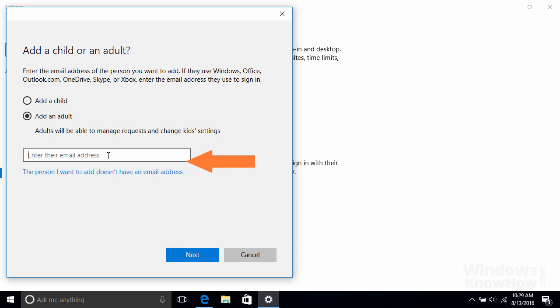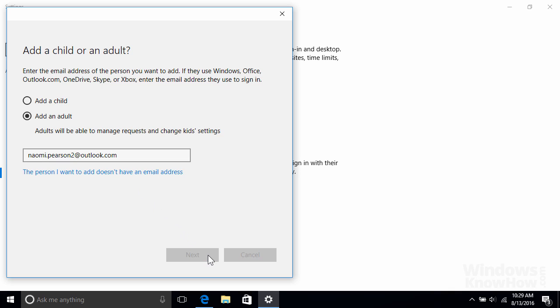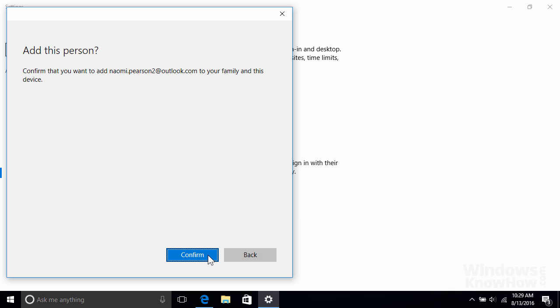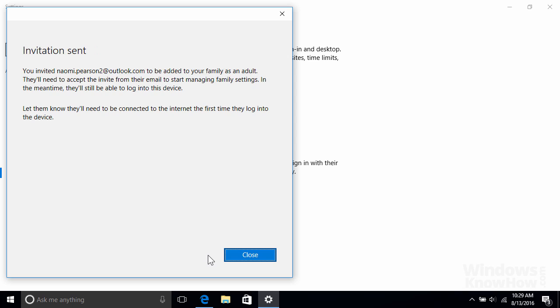Otherwise, click the link below to set up a new Microsoft account for them, which we'll run through in the next example. For now, we'll enter their existing account email and click Next below, followed by Confirm to add them to our family.